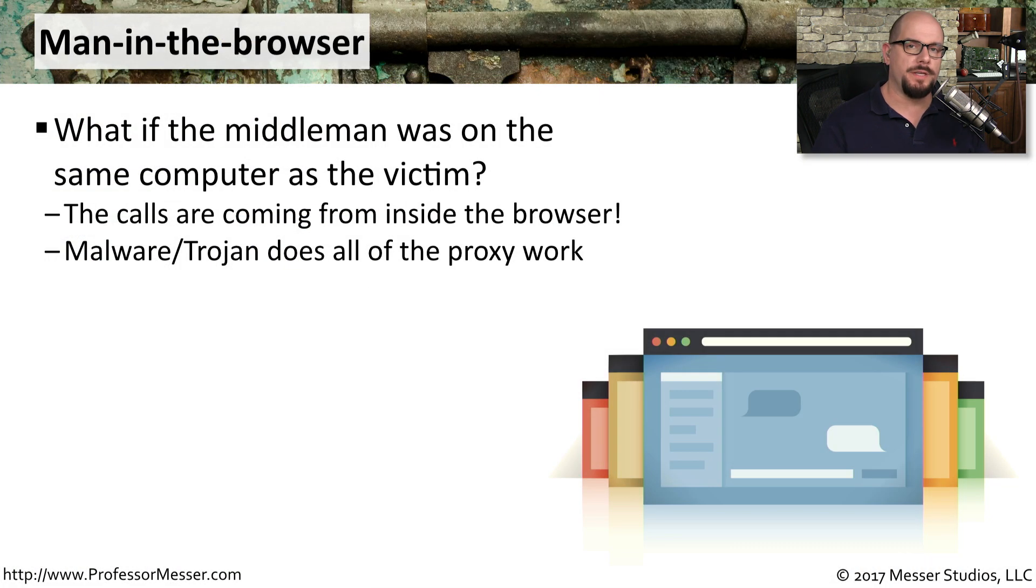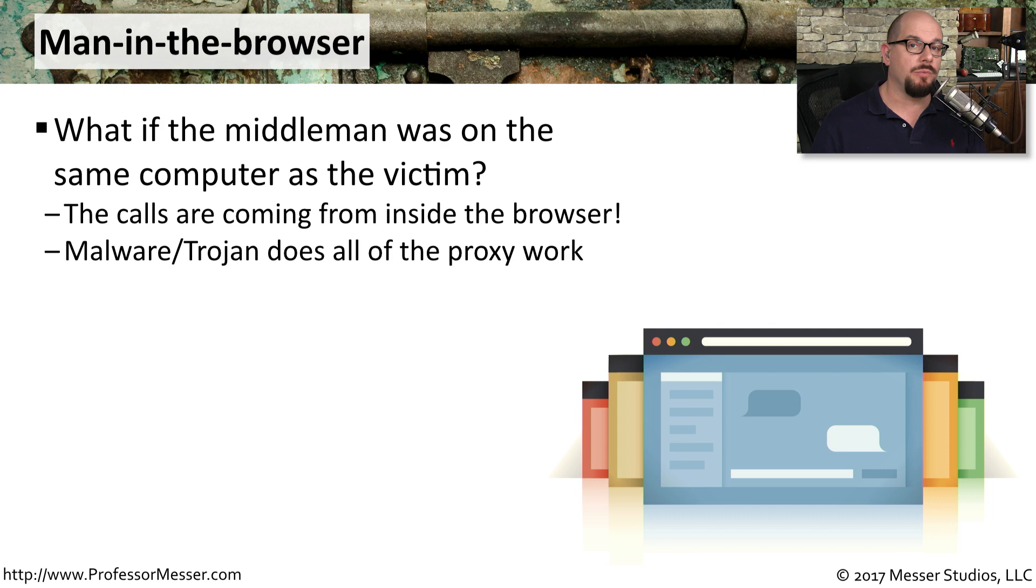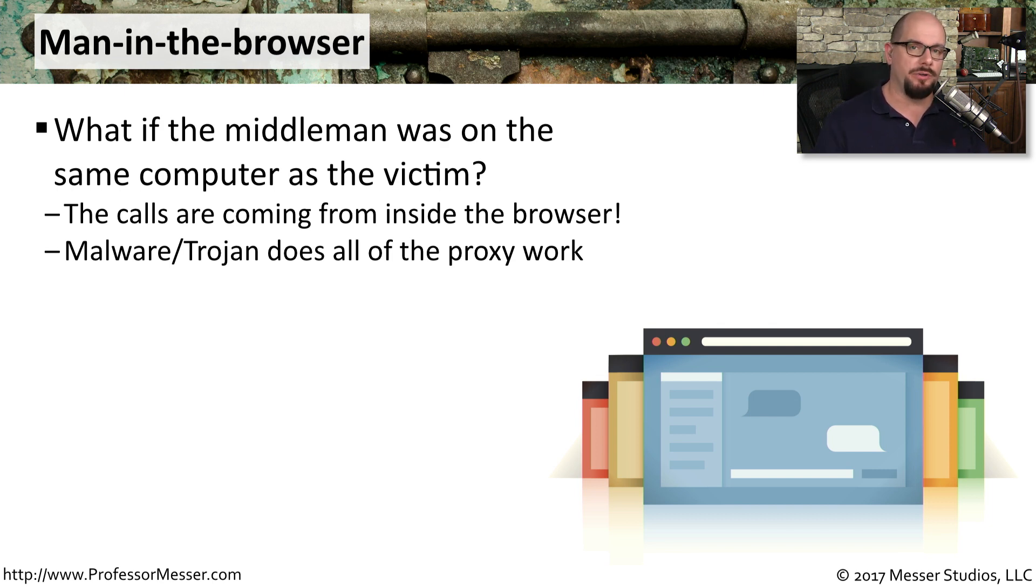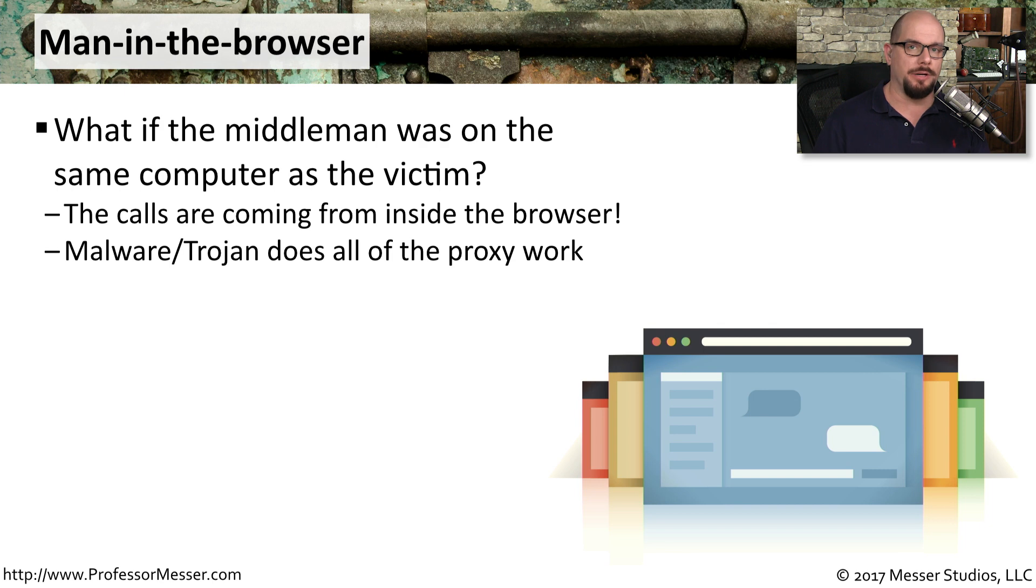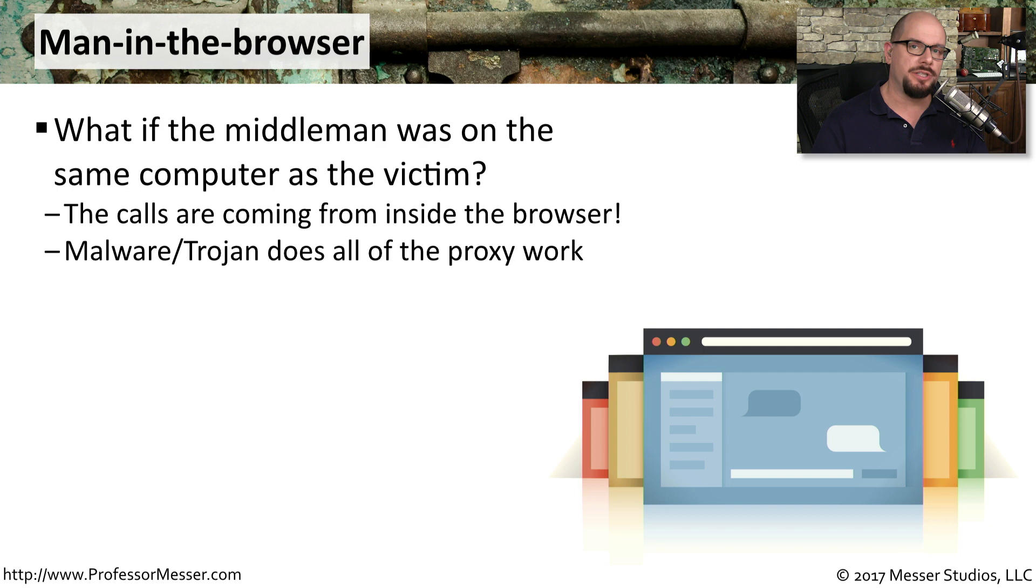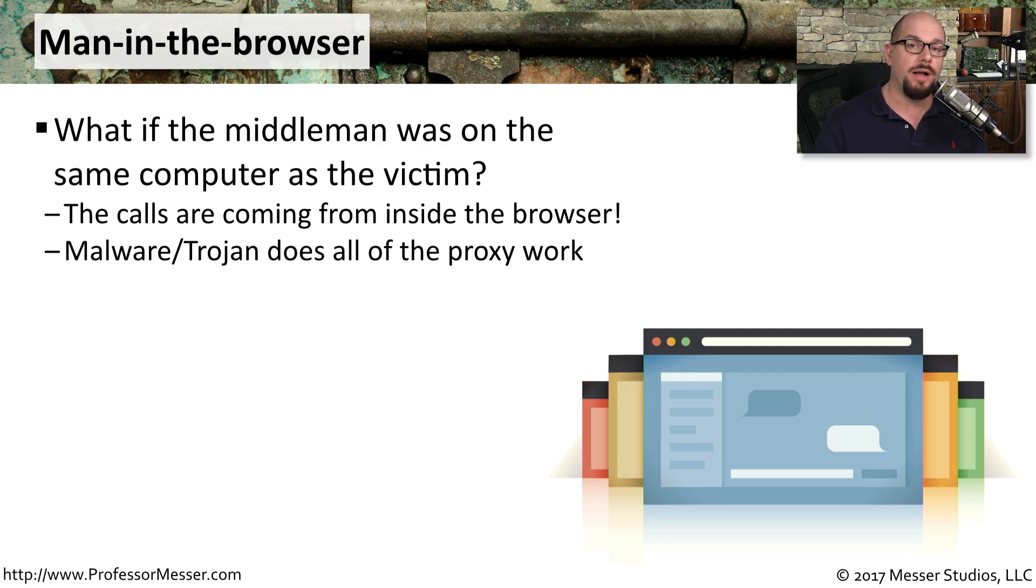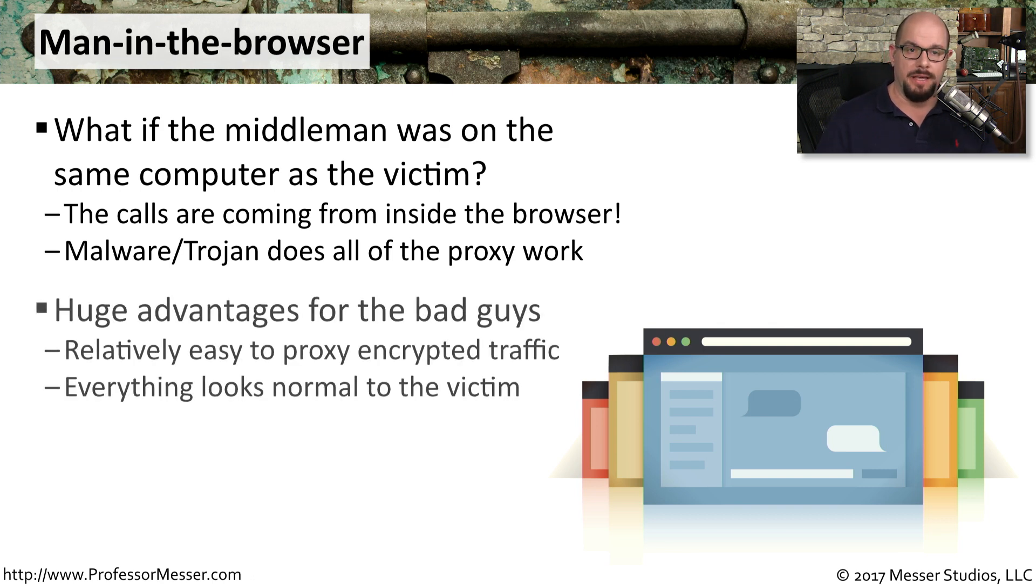And in our ARP poisoning example, we needed to be on the local subnet where these devices were. And the bad guys, of course, are not usually on your local network. So instead, what they'll do is perform a man-in-the-middle, but they'll do it from inside the browser. We call this a man-in-the-browser attack. They create a proxy on your system and simply send all the communication in and out of the proxy on the same computer that you're using.